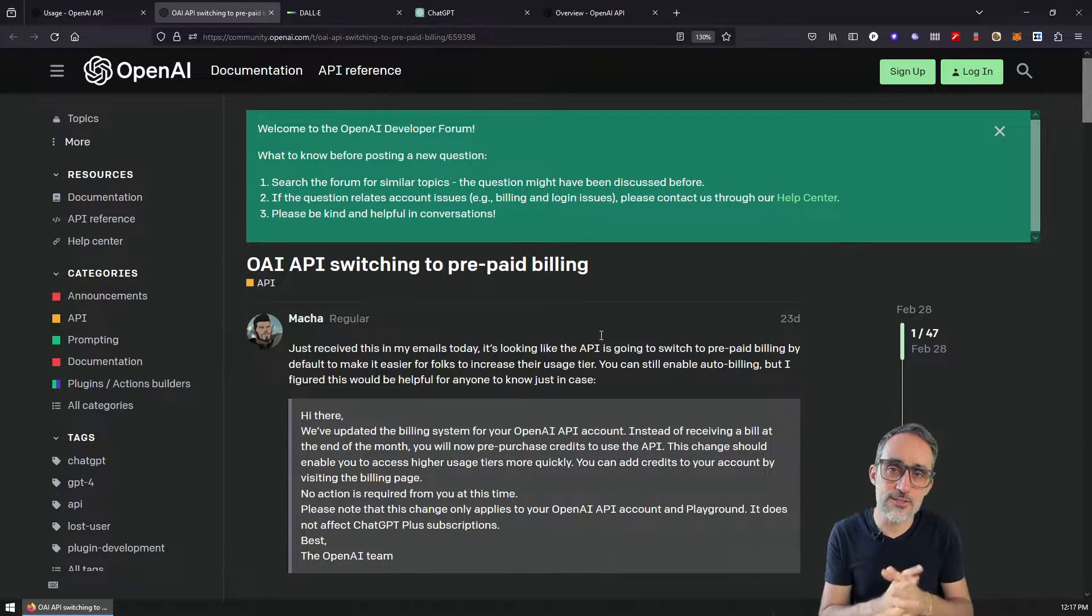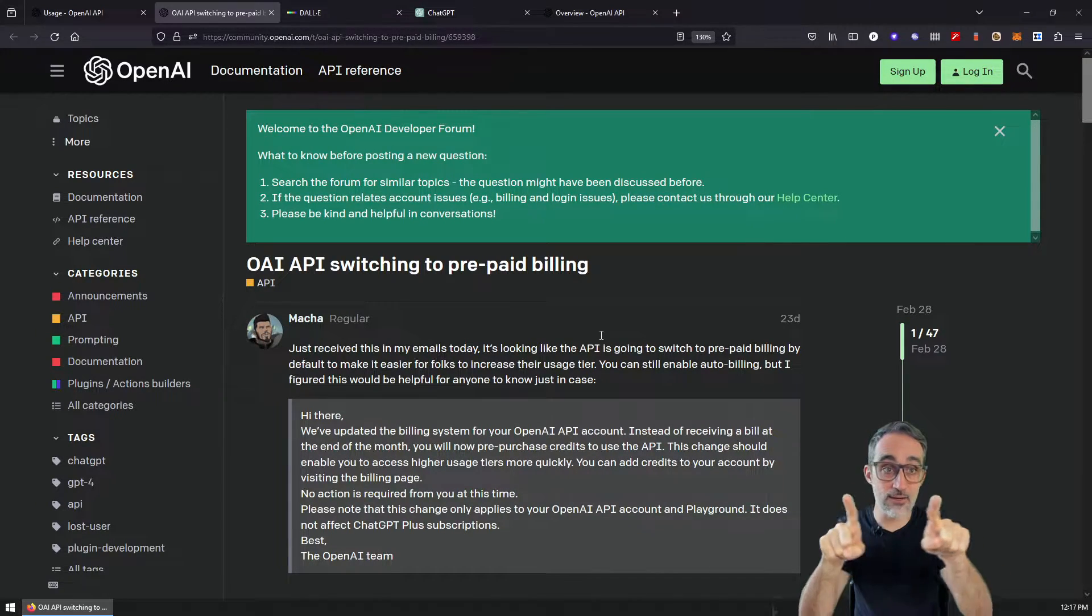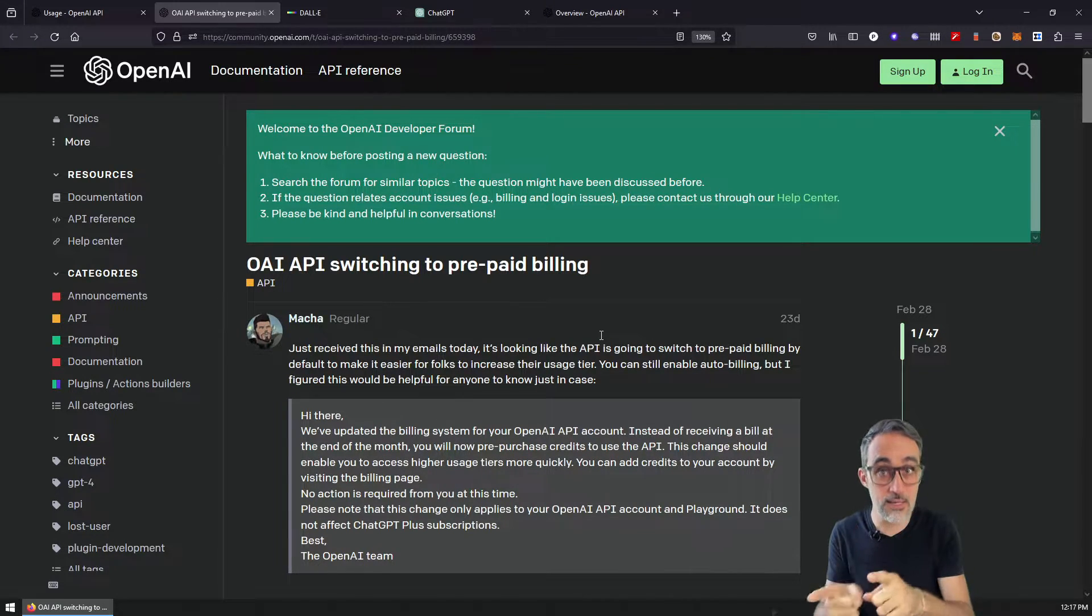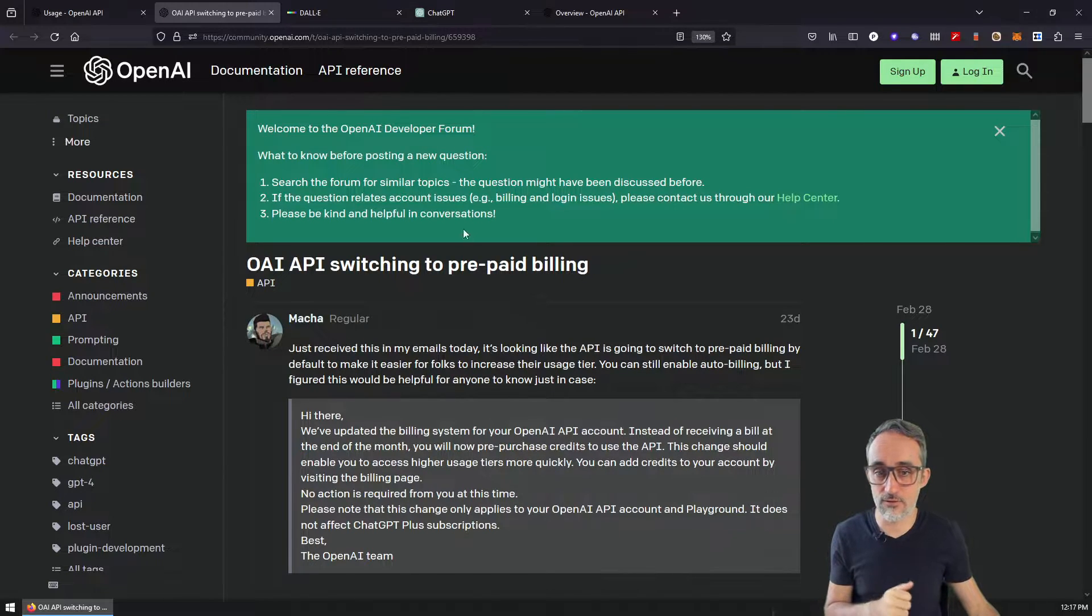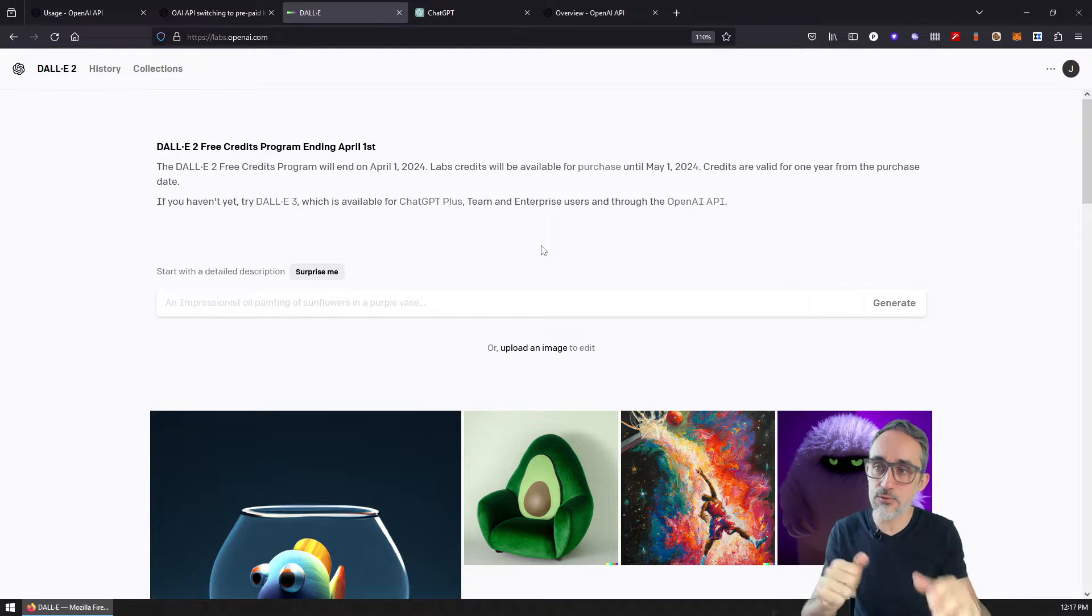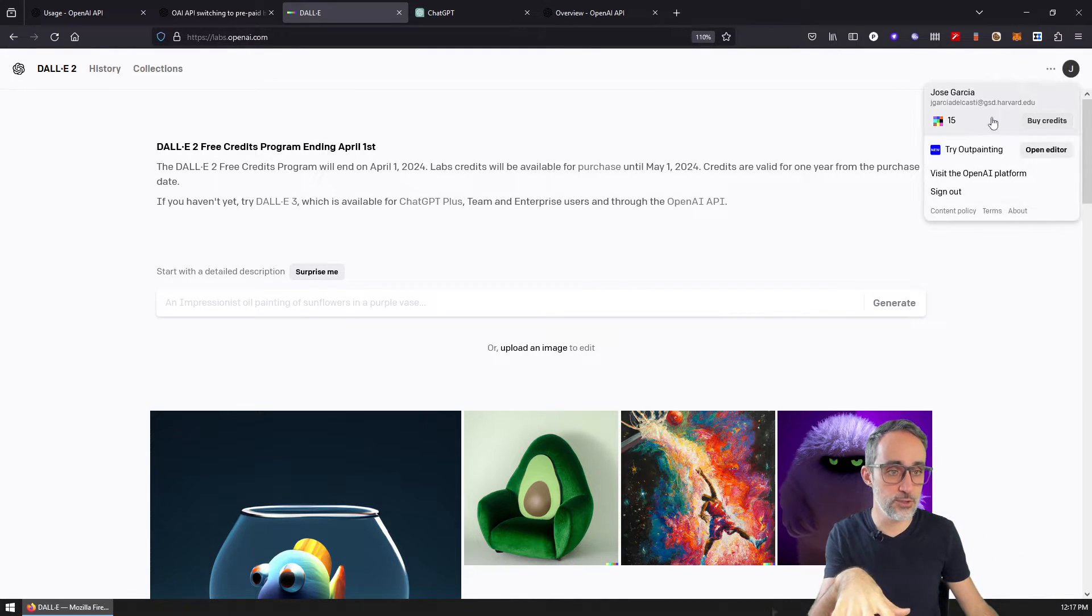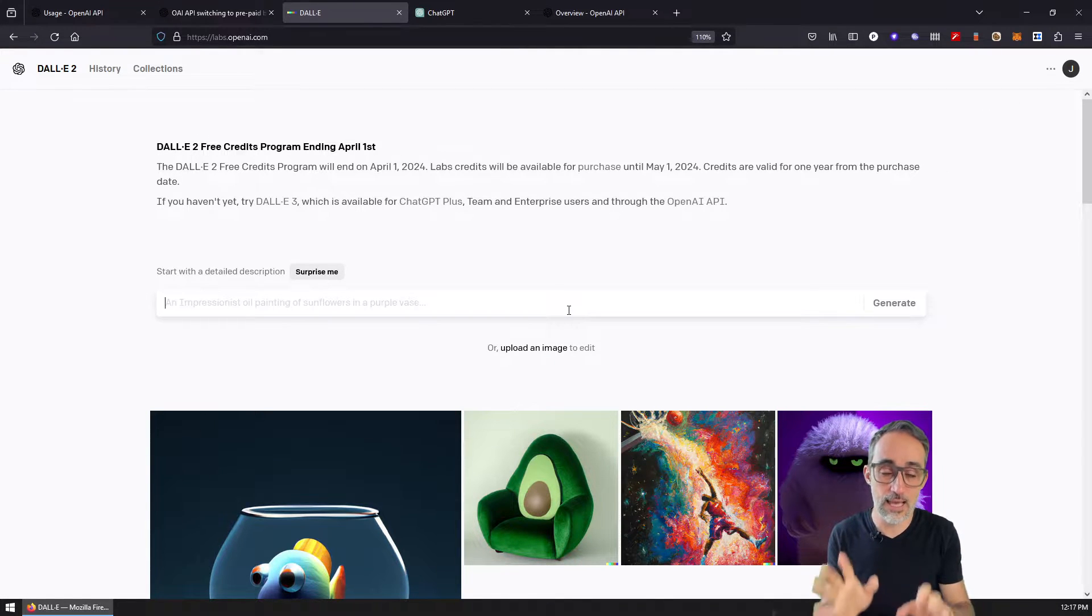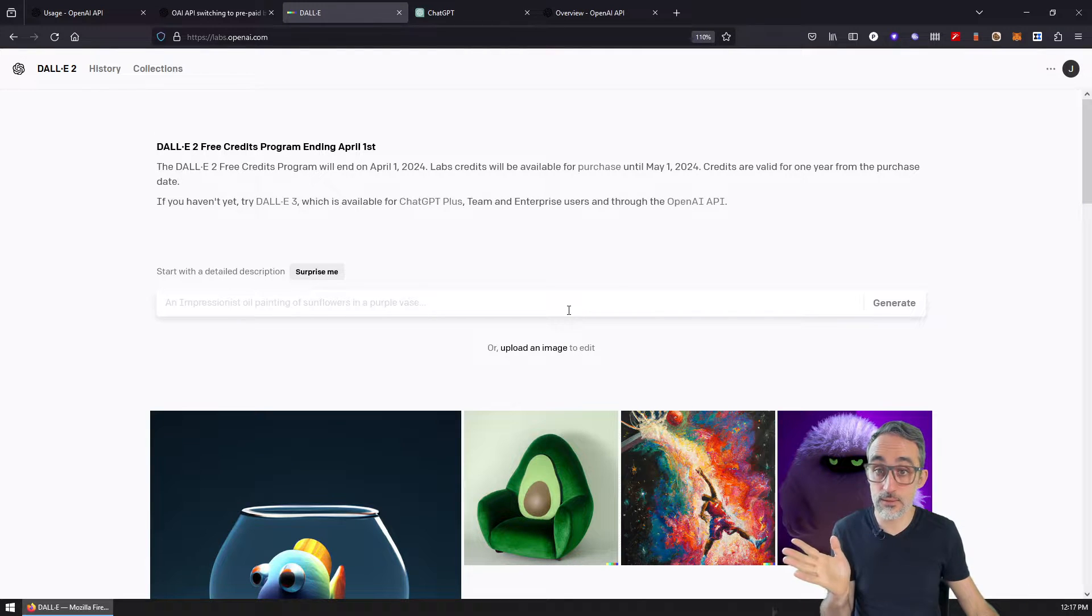I also want to make sure that you understand that this system, the system for adding credits to your developer account, the API usage inside of OpenAI, is different from the old method that we used to have for DALL-E. DALL-E used to have its own app, you could just come here, you could just buy some credits for DALL-E and then you could just generate synthetic images. This, for example, with DALL-E 2 is obsolete.